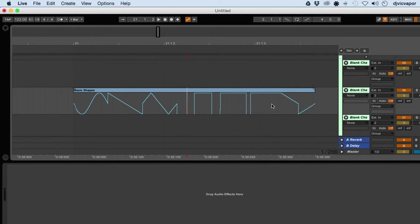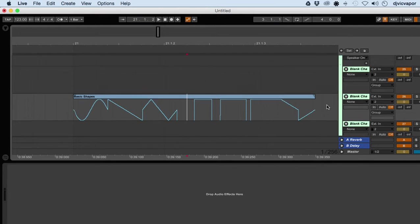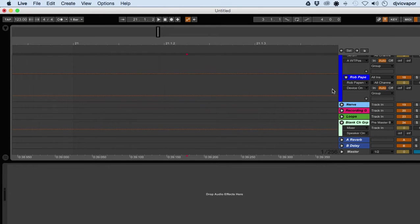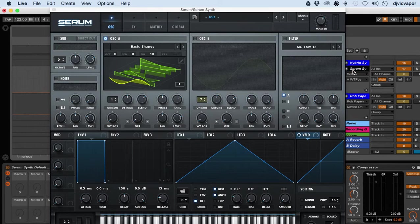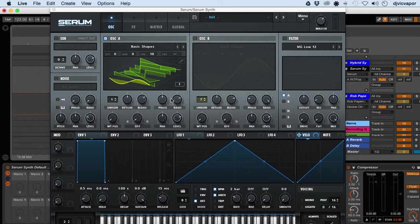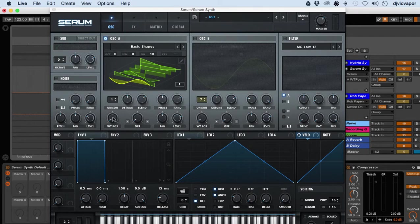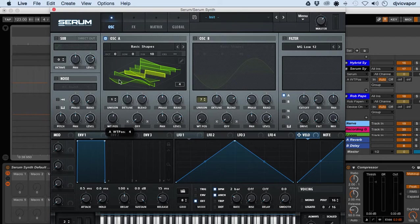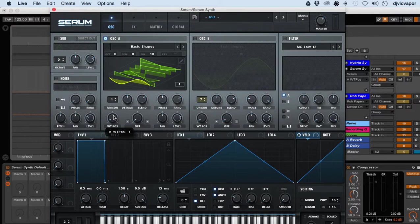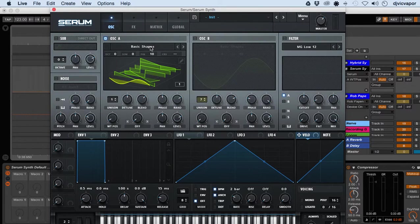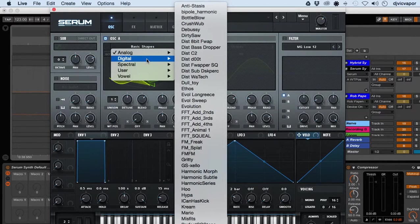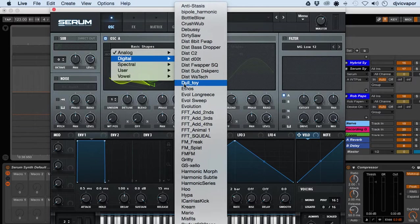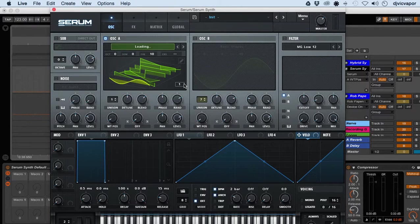So let's go back to Serum. We've got seven in the basic shapes, but let's go pick something a little bit more complicated. Let me see what that one looks like.